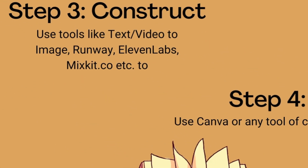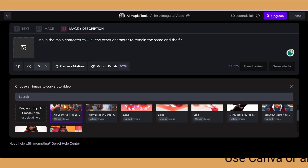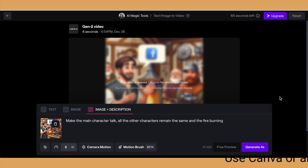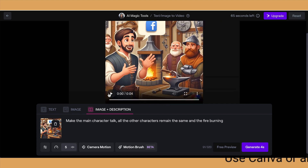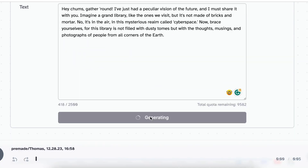Step number three is my fun part. You start constructing all of your assets and putting them together. If you've created images on Microsoft Bing Image Creator, you take those and plug them into Runway to create a small video. If you want a narrator, you go to 11 Labs, add your script there, and have the AI create the narrator voice you'll be using in your design.